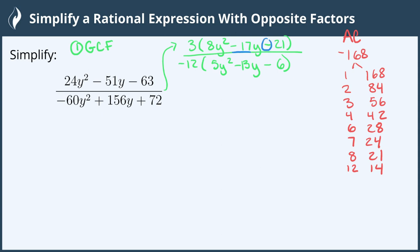The last sign tells us the signs will be opposite, and the middle term negative 17 tells us the larger of the two will be negative. So we make the larger factors negative and the smaller ones positive, and look for the combination that gives us negative 17 — and that's negative 24 plus 7, which gives us negative 17. Those are the factors we'll use for the numerator. Now let's go through the AC method for the denominator.